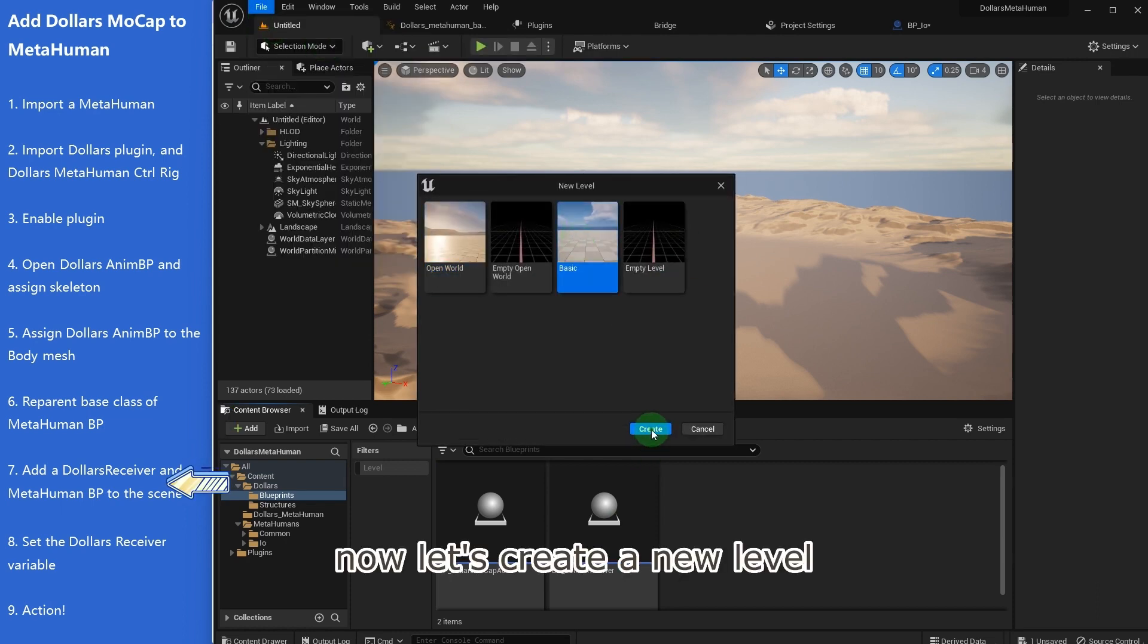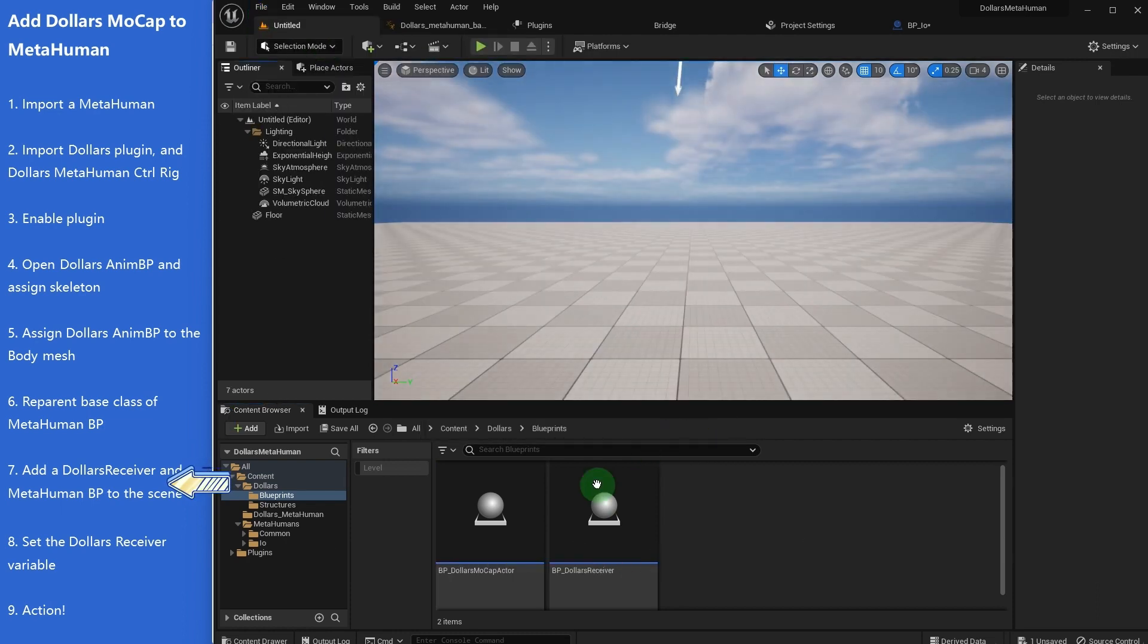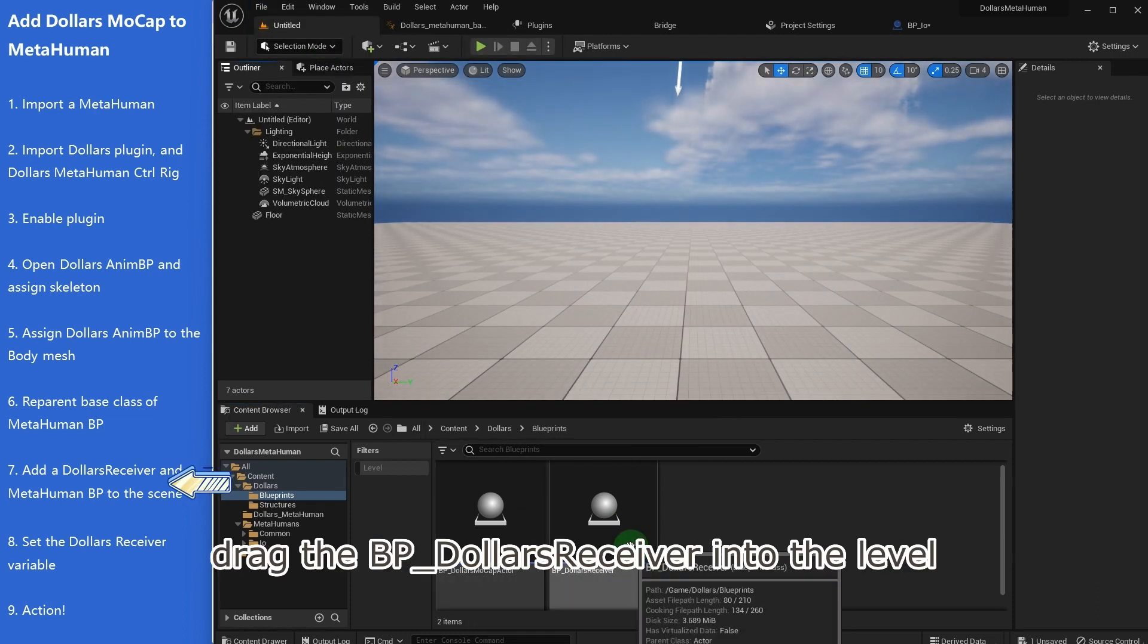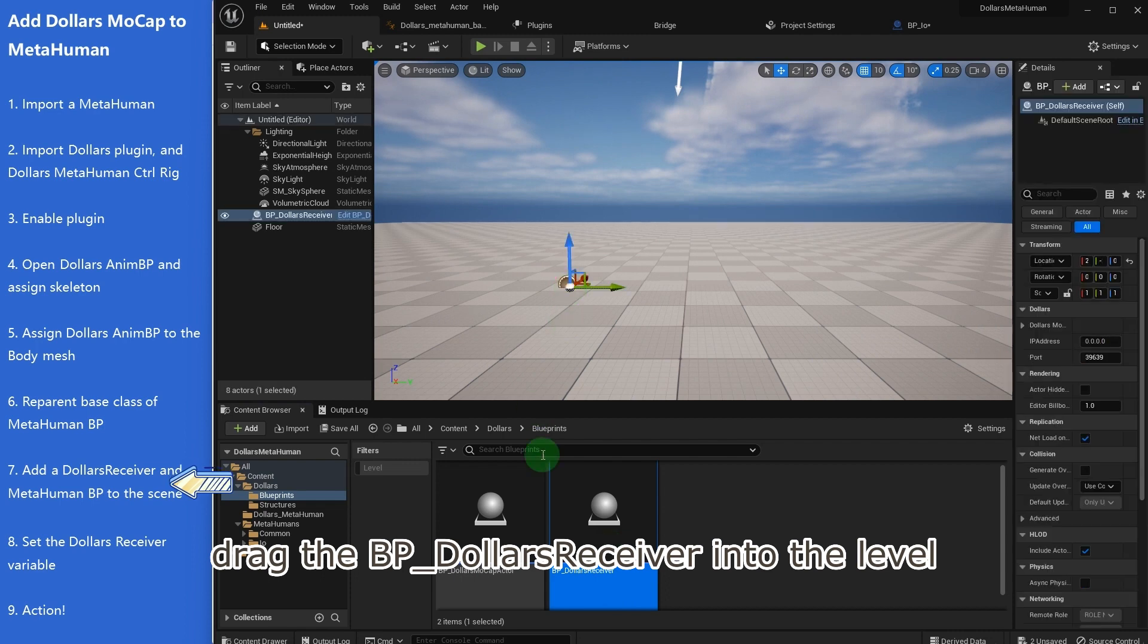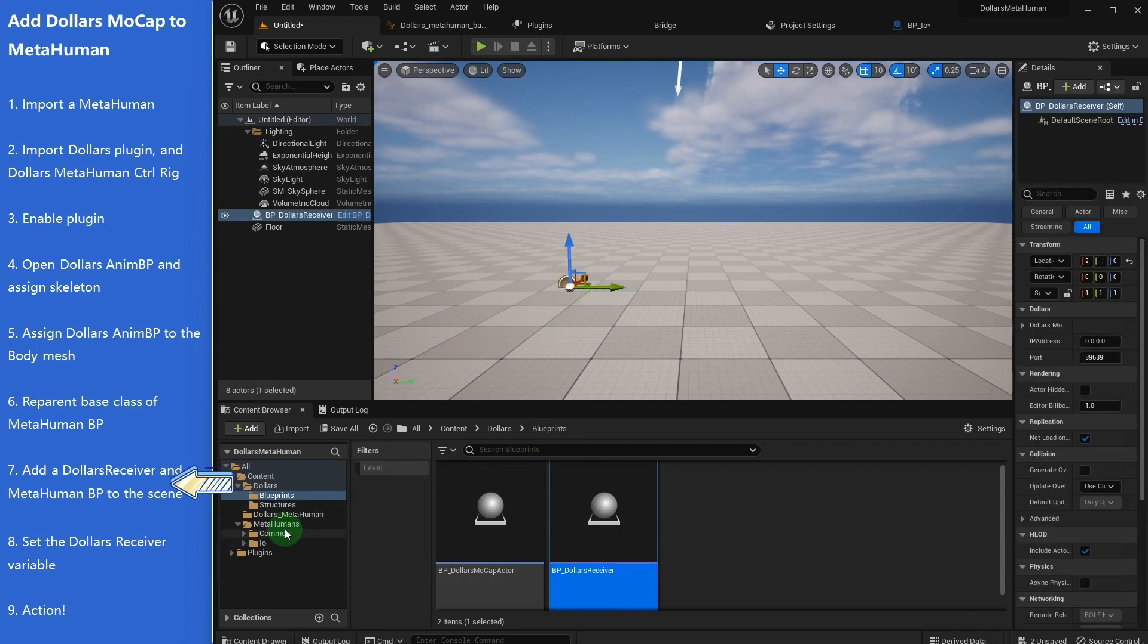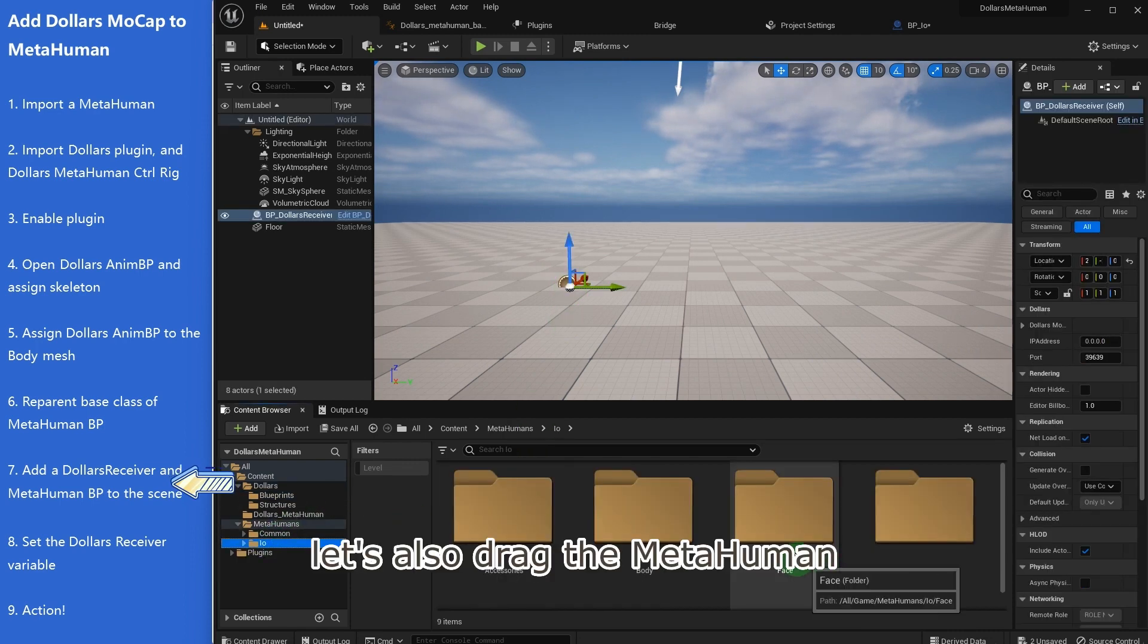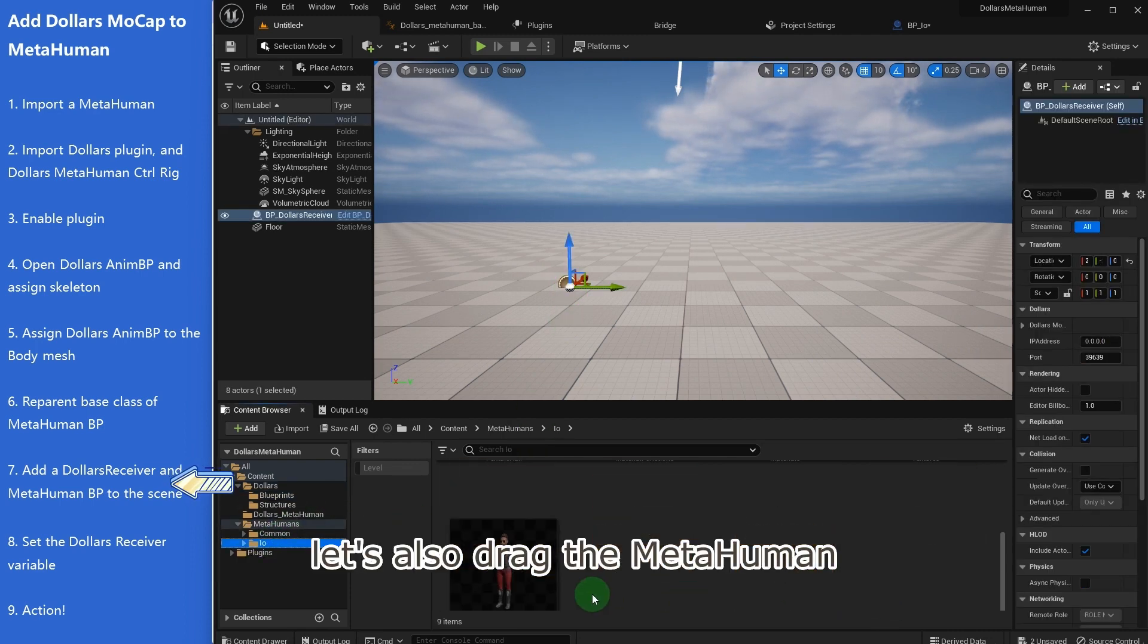Now let's create a new level. Drag the BP Dollars receiver into the level. Let's also drag the MetaHuman.